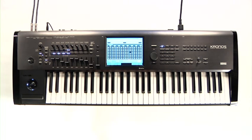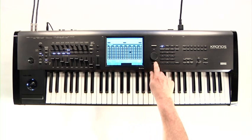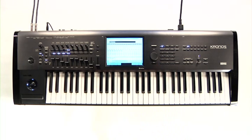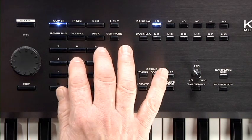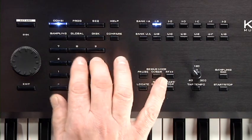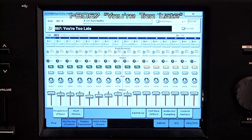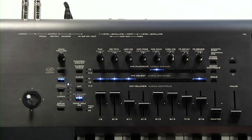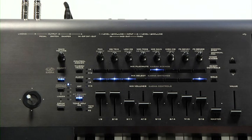Press exit to return to the top page. Then select combi internal B67. Like the programs, each combi has a drum track assigned to it. A program or combi can be saved with the drum track on or off. The drum pattern will either start right away, or wait for you to start playing.